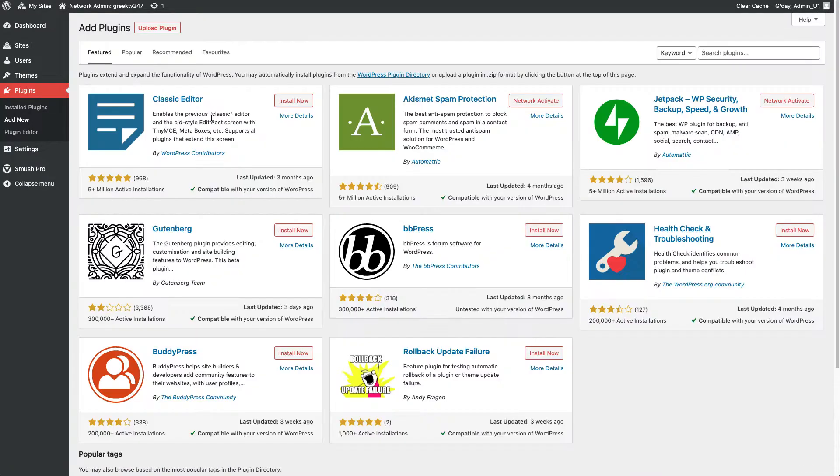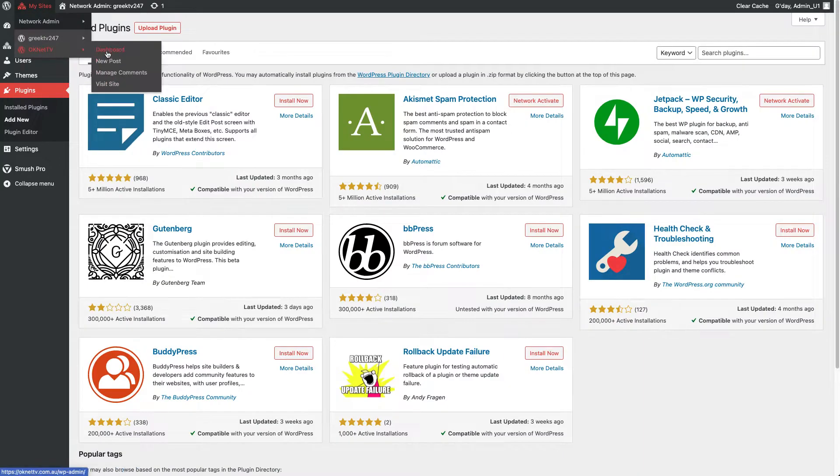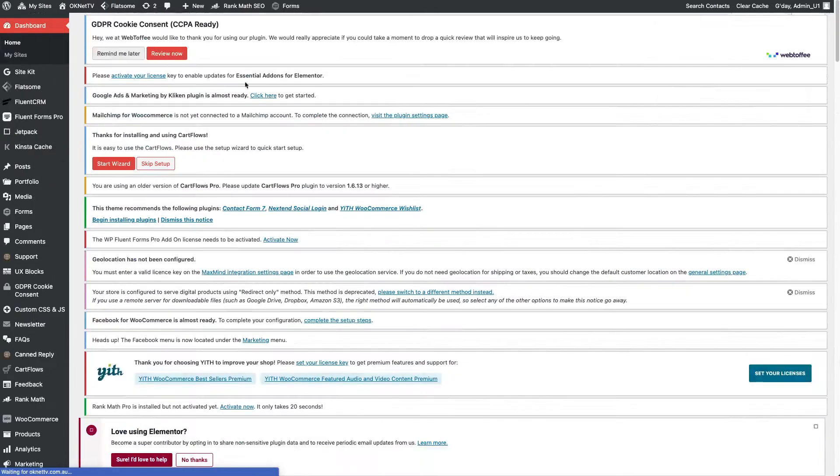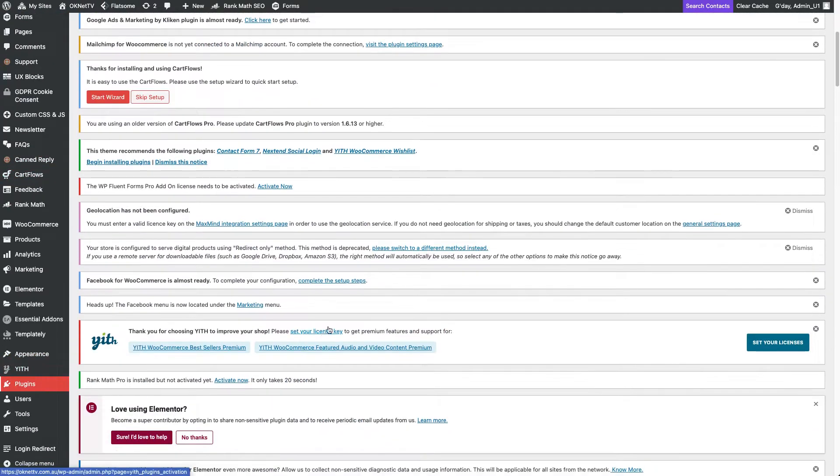Now, I must go to the plugins section of my sub-site, in order to activate the plugin for this site only.